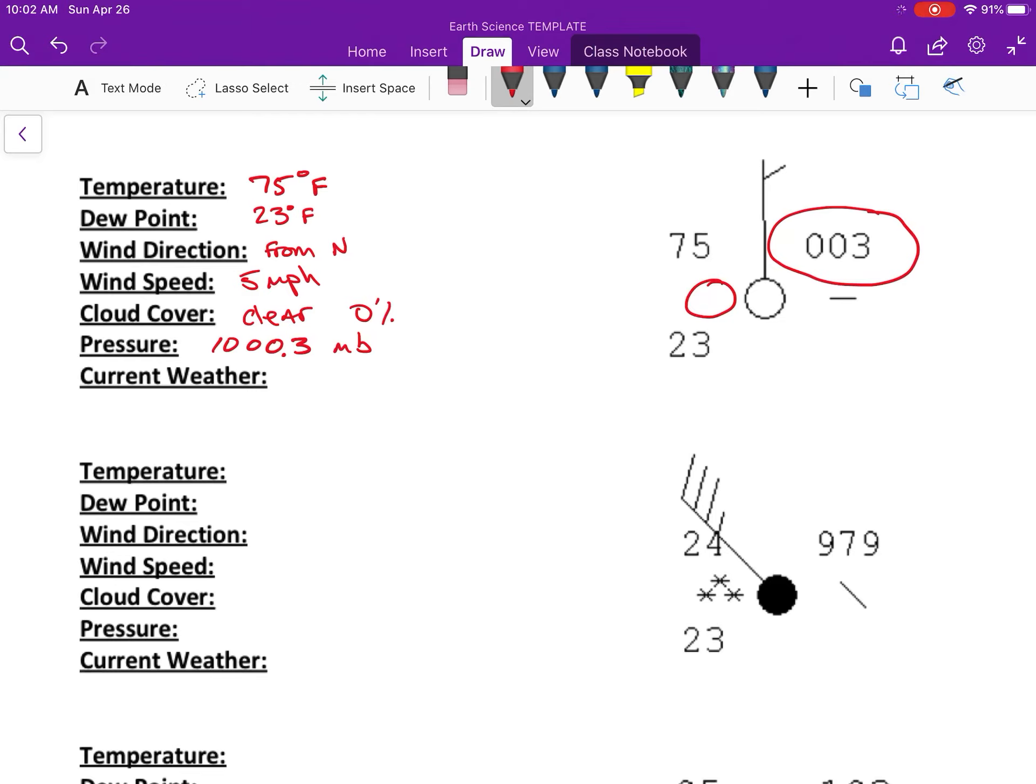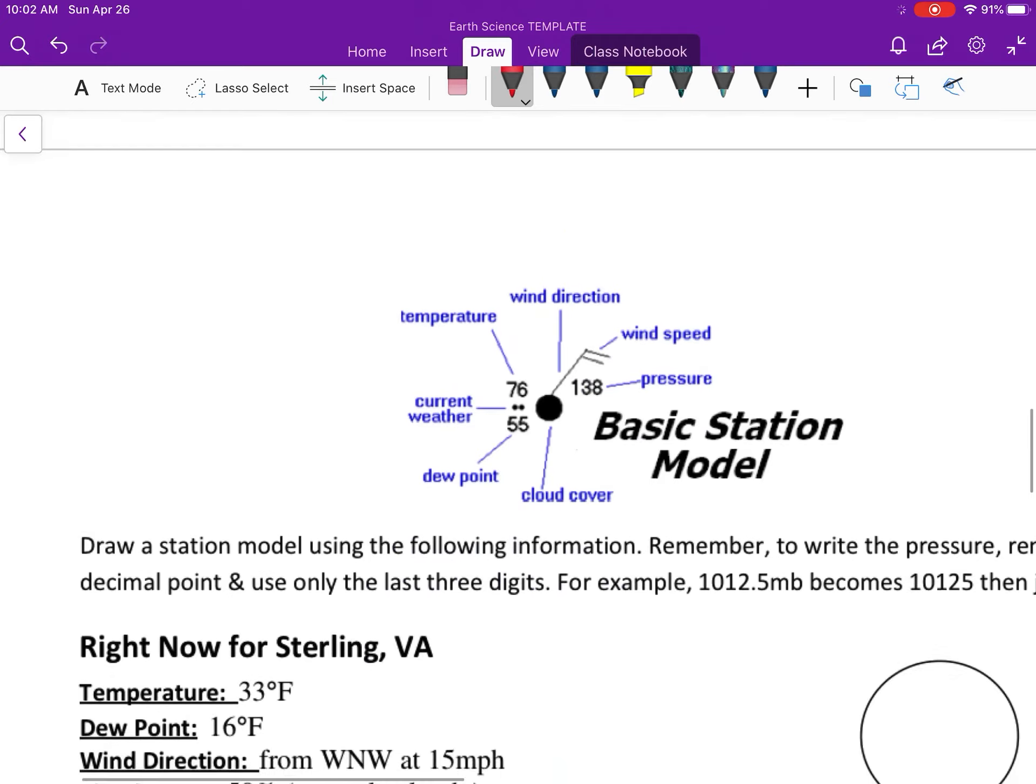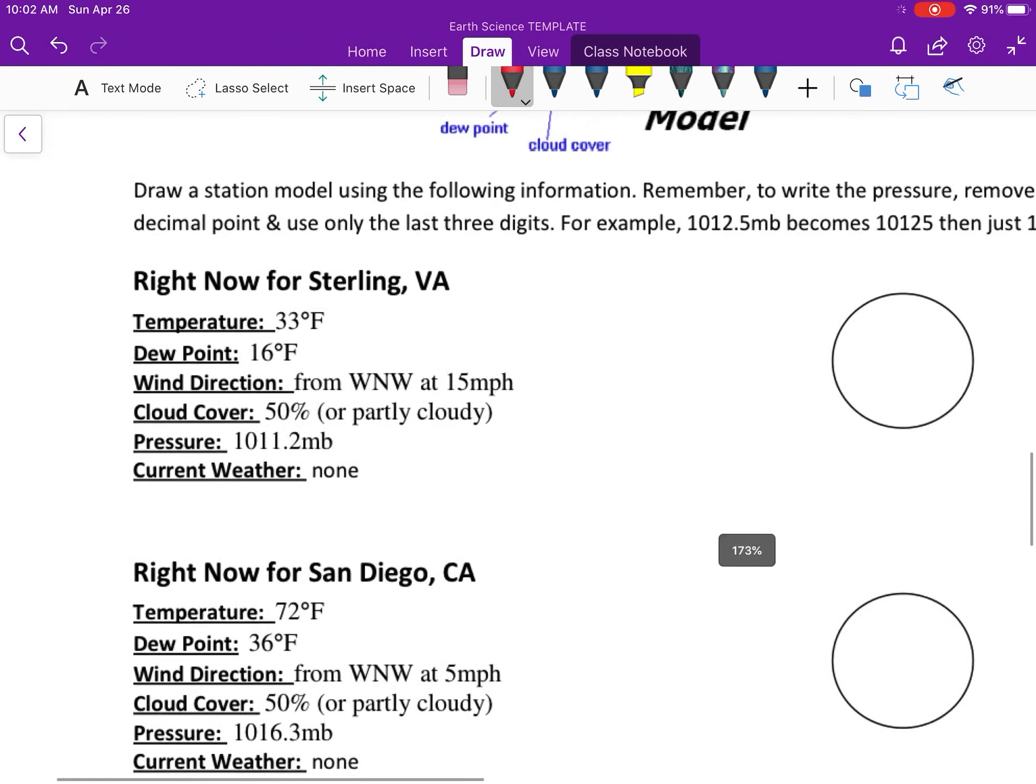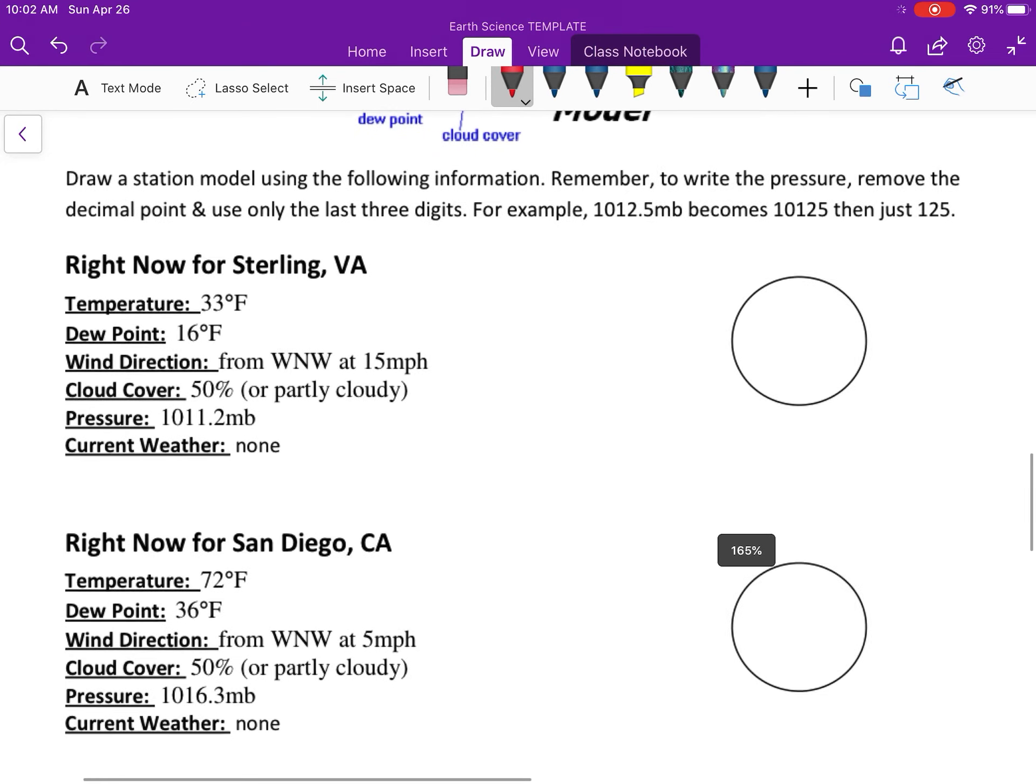Current weather usually goes here and there's nothing, so you write nothing. So that's pretty much it. You're going to do that for the rest of the ones on this page.